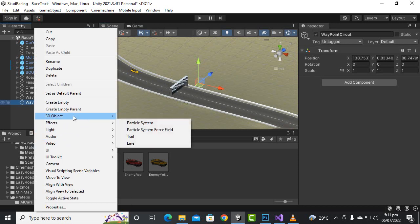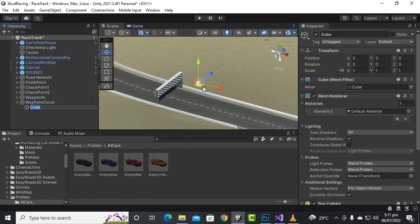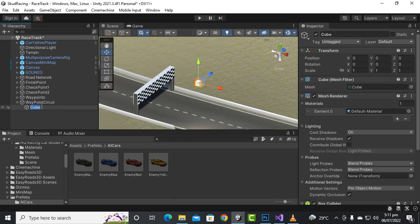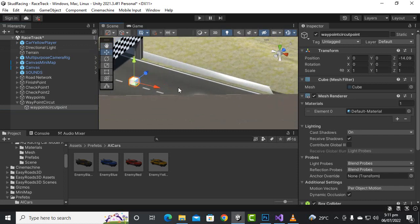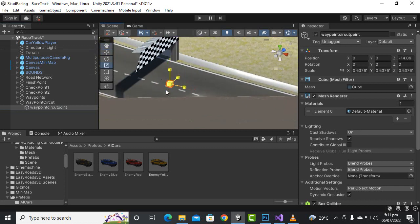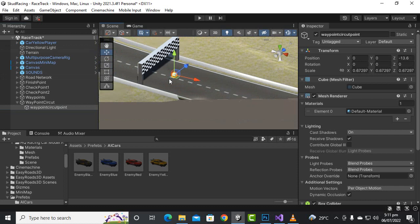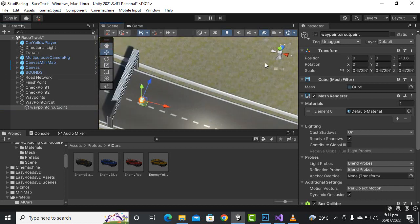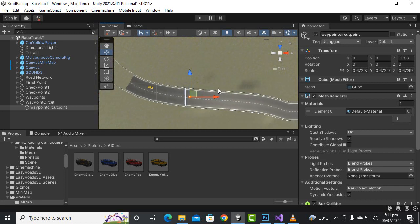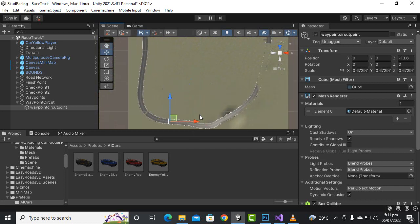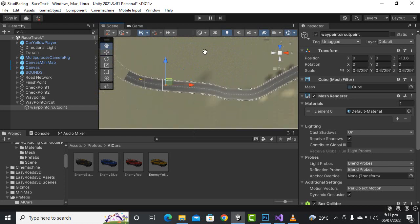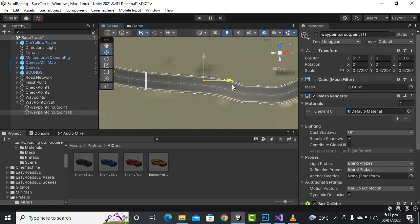Inside the circuit we will create a cube — go to 3D cube and rename it 'waypoint circuit point'. Then we can place this cube on the road and manage our own cubes. Initially I'll enable the mesh so we can see the cubes, then click from the top view and duplicate the cube using Ctrl+D.